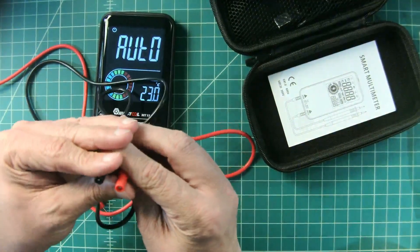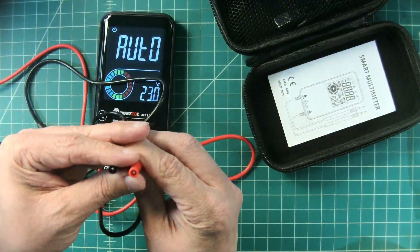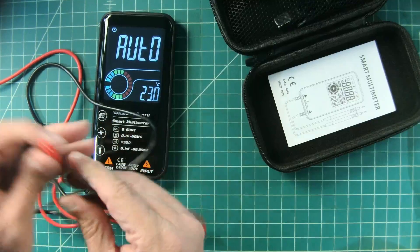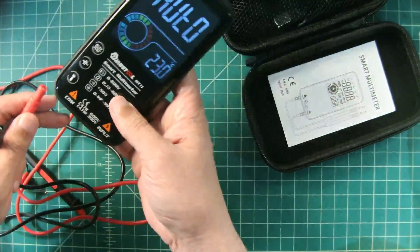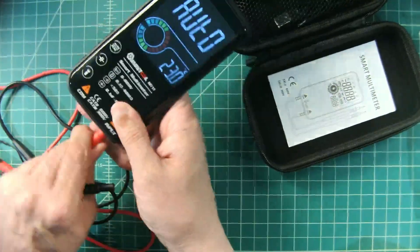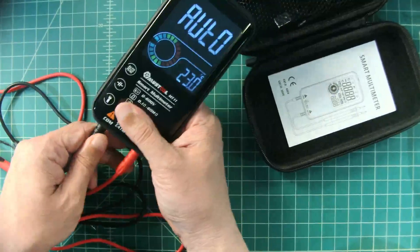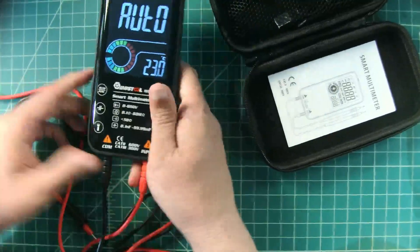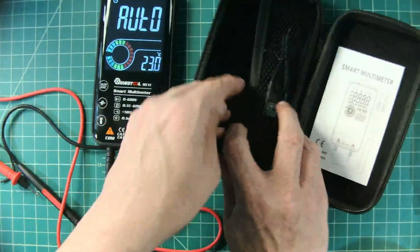These look smaller than your typical multimeter inputs. So this would be your red input here and then this would be your common input here. Let's see what else we have.